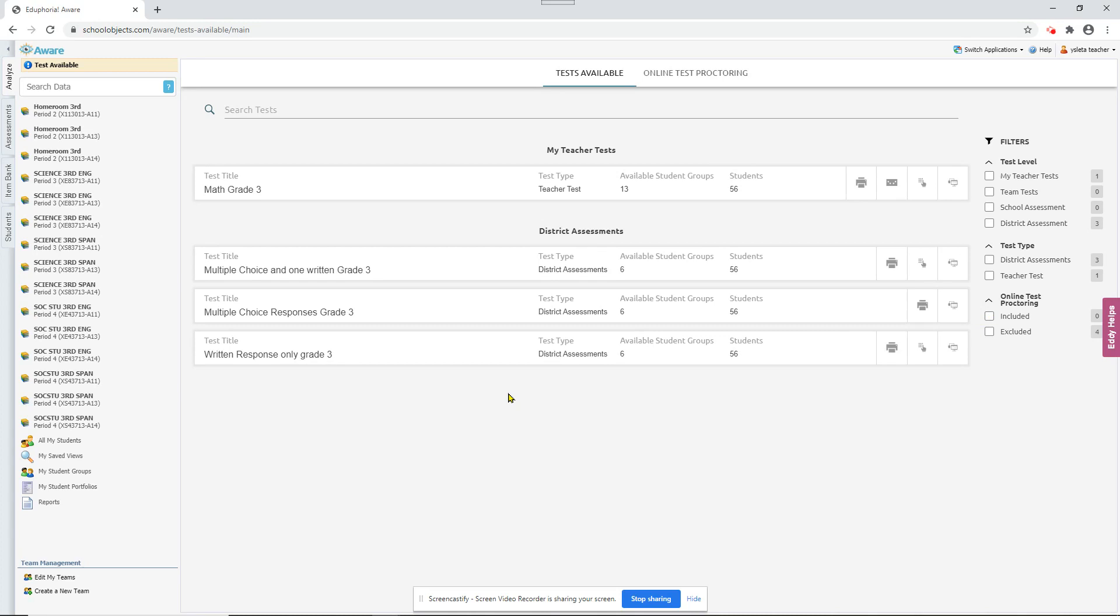And that's basically the online test proctoring for teachers.